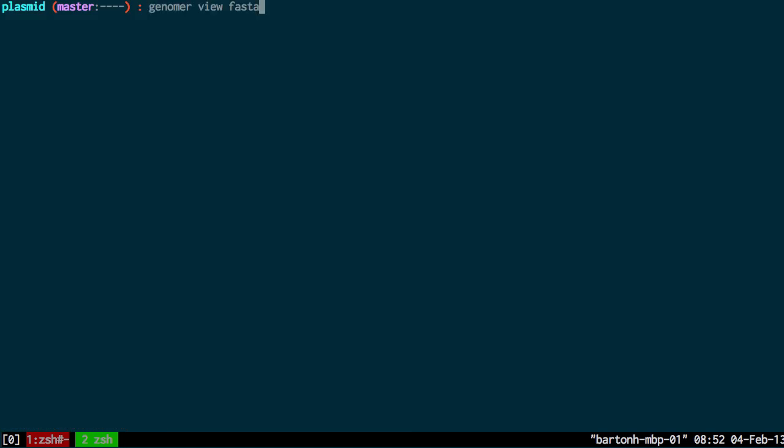So what I want to do is specify an identifier for this sequence. When you submit a genome project to GenBank you must first request an identifier for your genome. This is the identifier for my genome here. I'm then going to pipe the output to a file which I'm going to call plasmidfna.